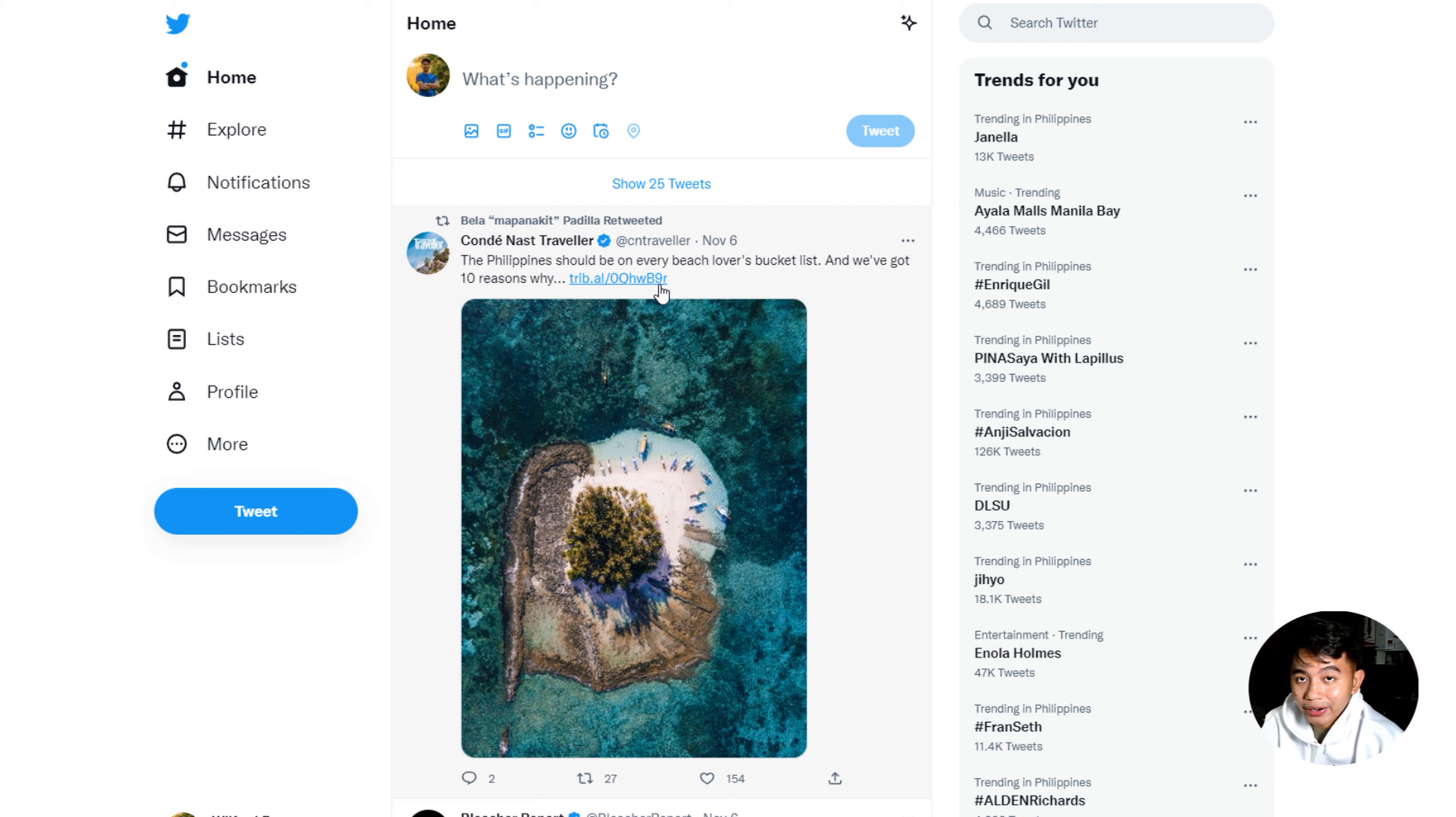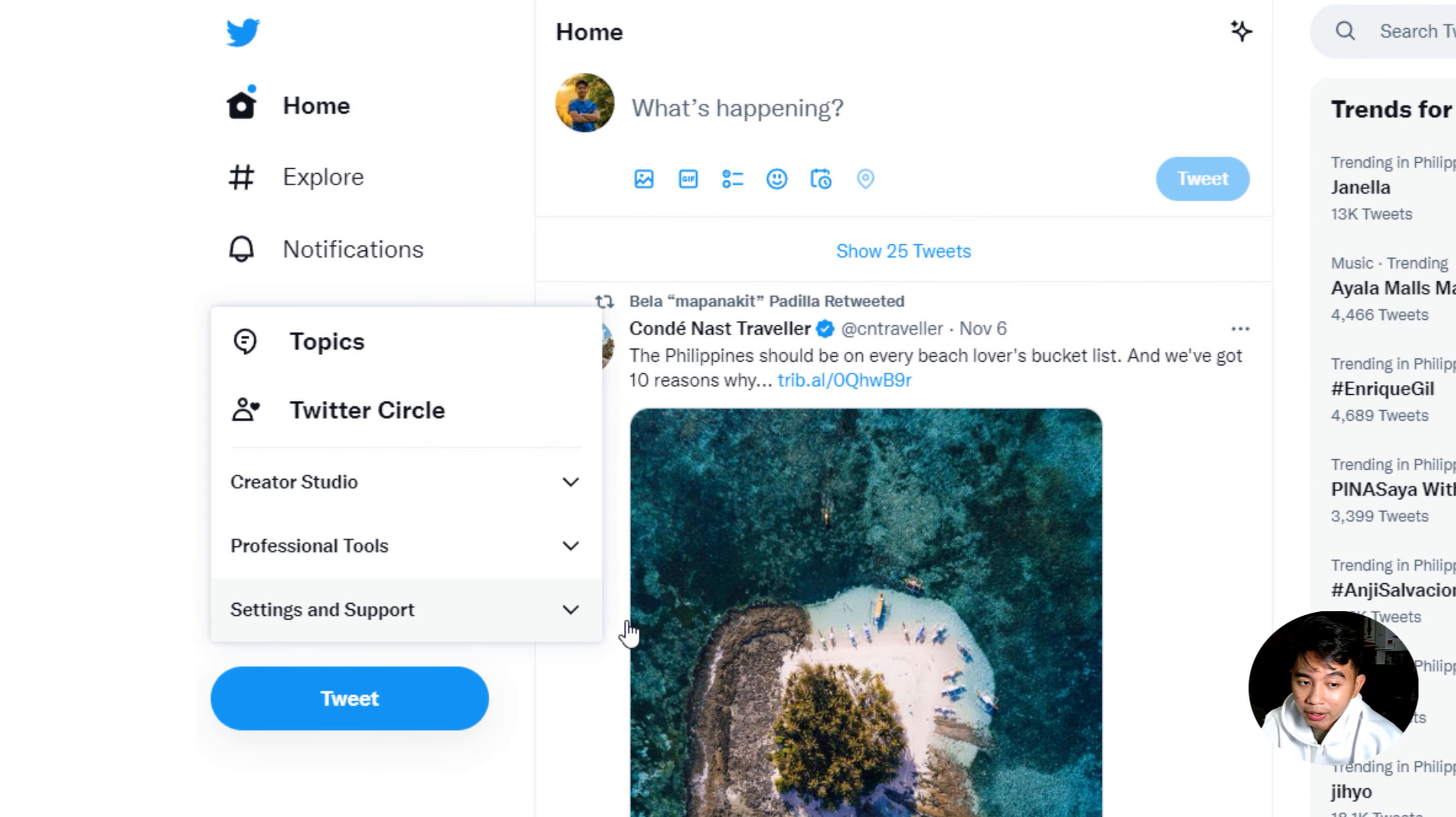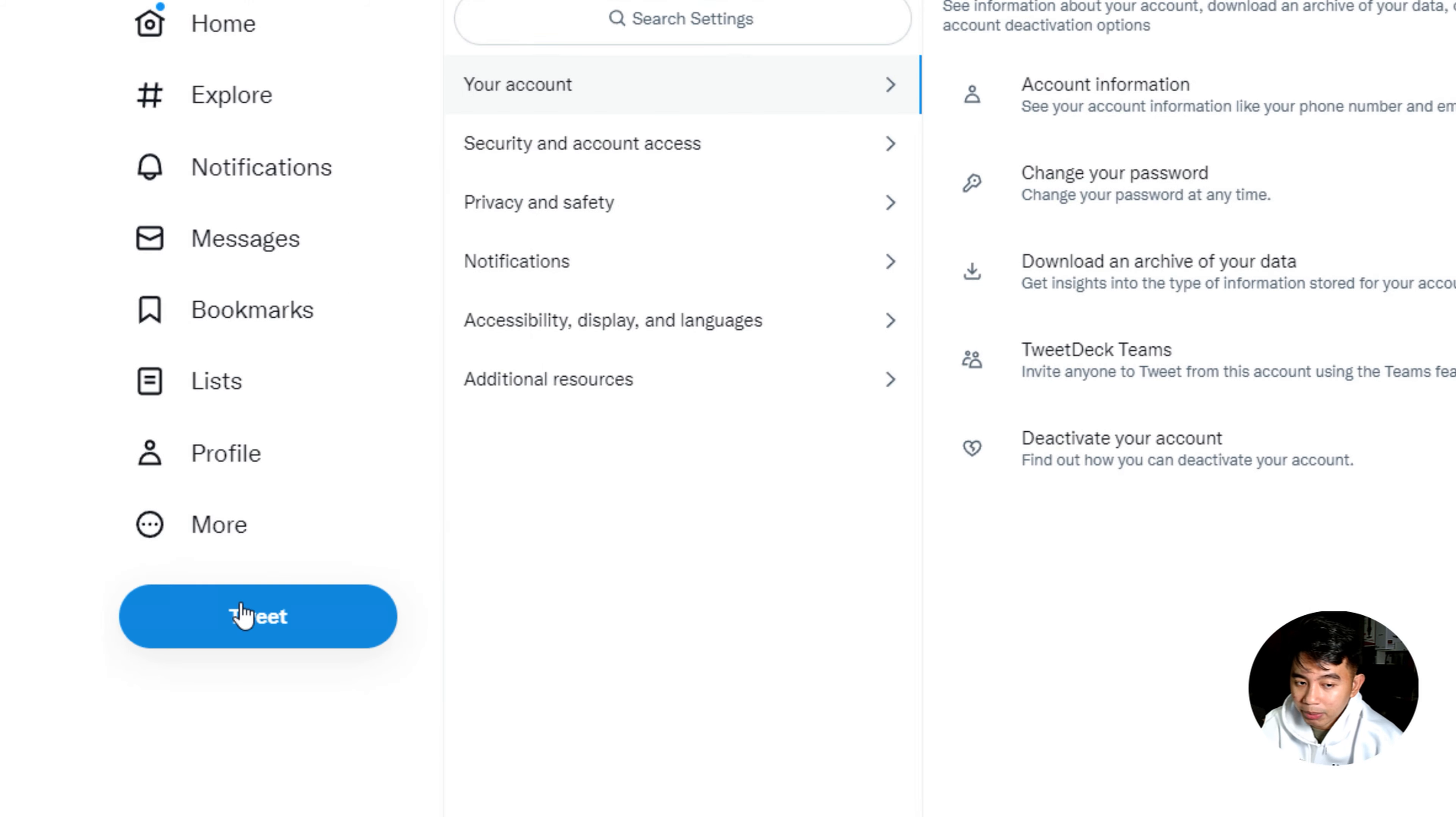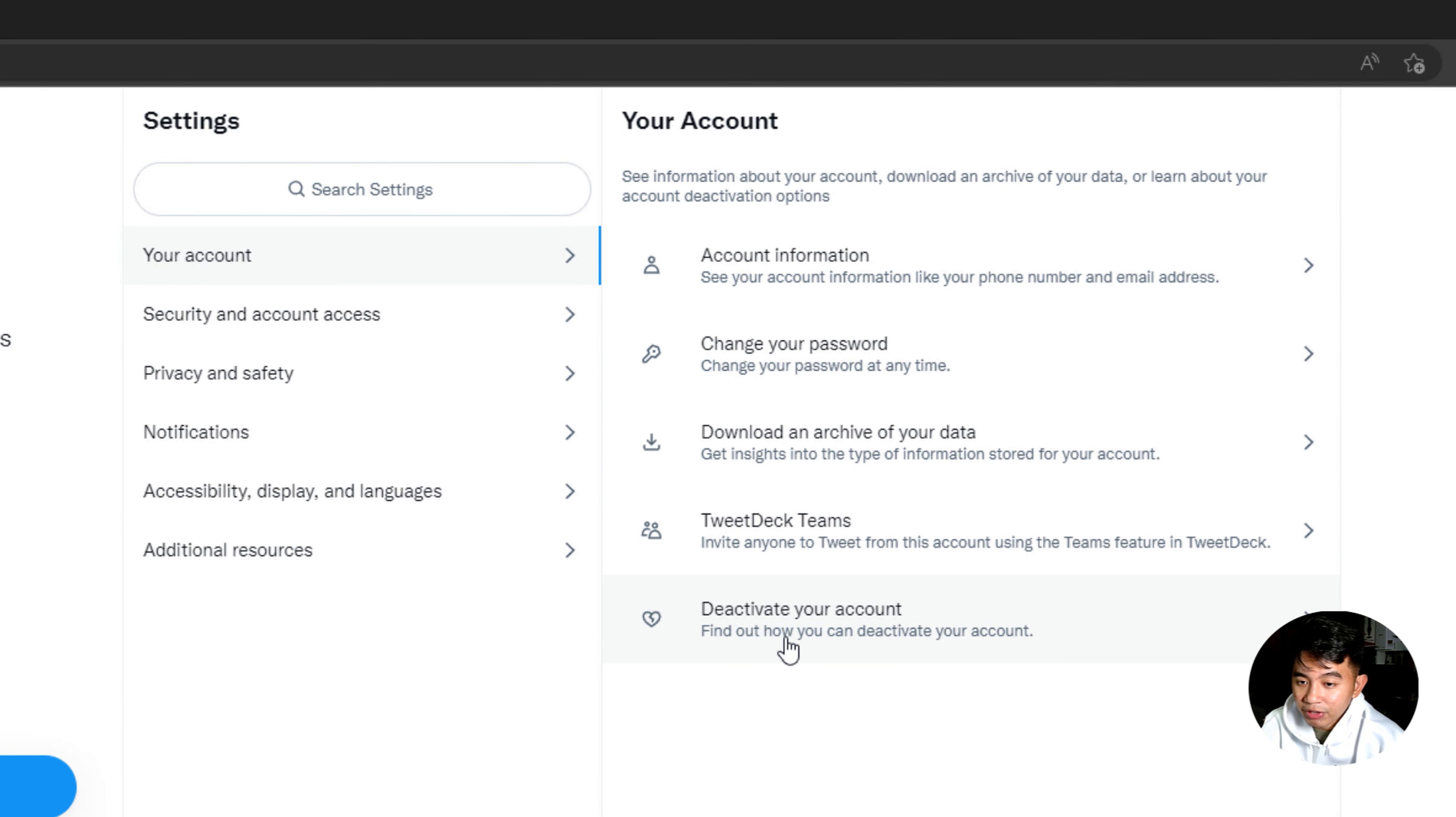Once we are already logged in to our Twitter account, make sure to click on this more options right here. Click on the settings and support and you'll be able to see here the settings and privacy. Under your account settings, you'll be able to see here the deactivate your account option.